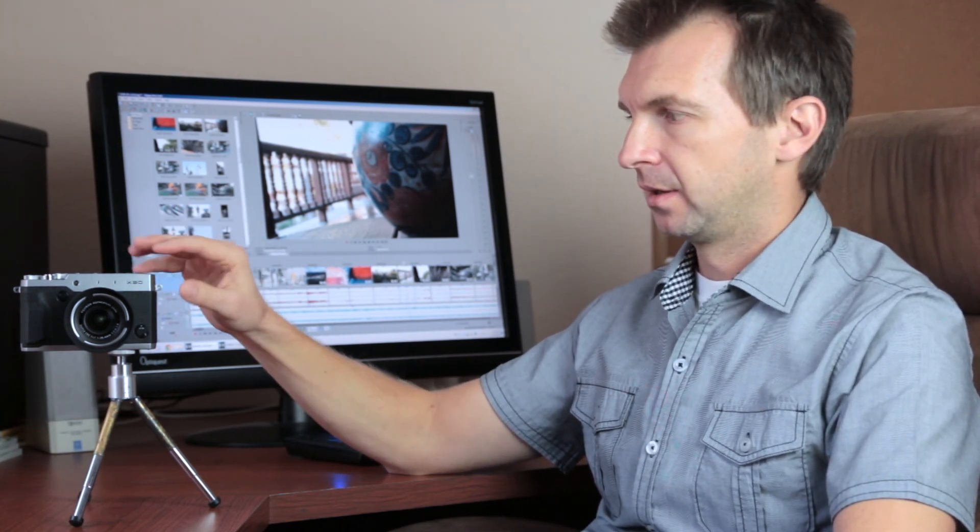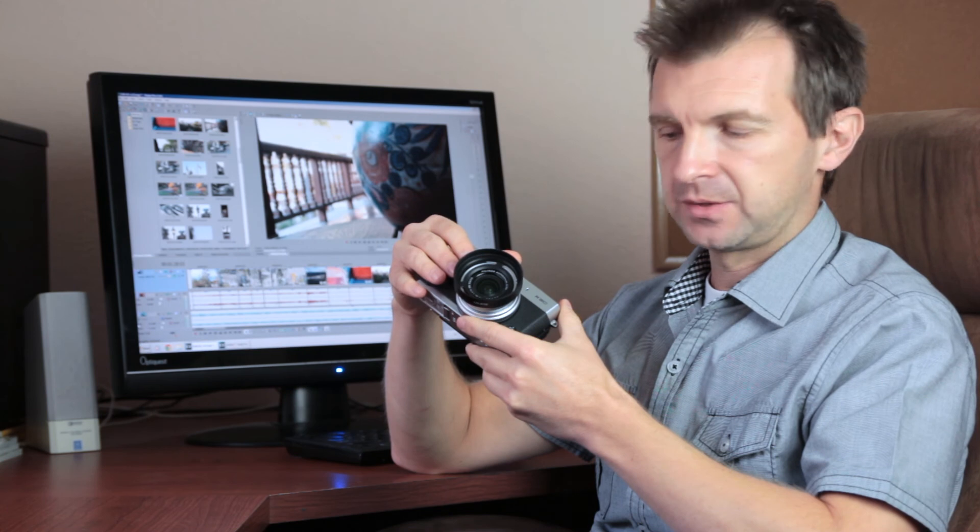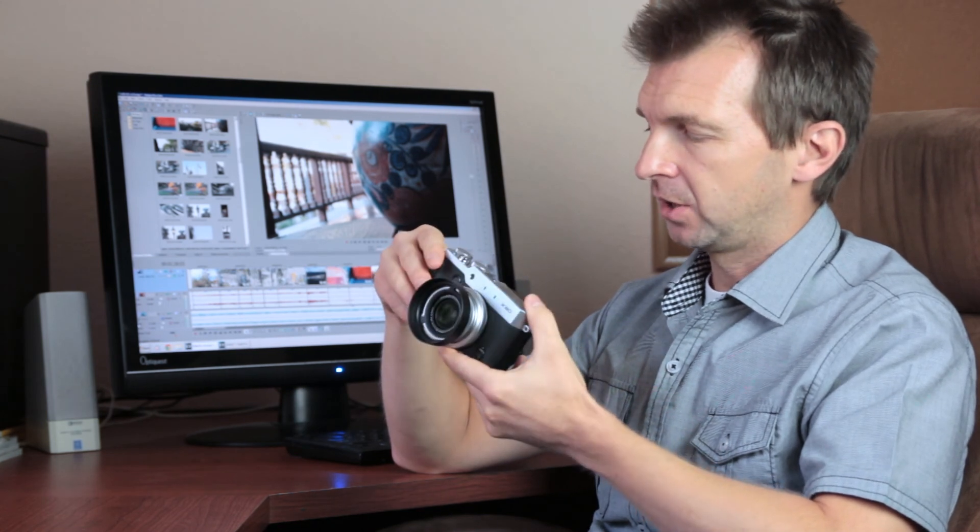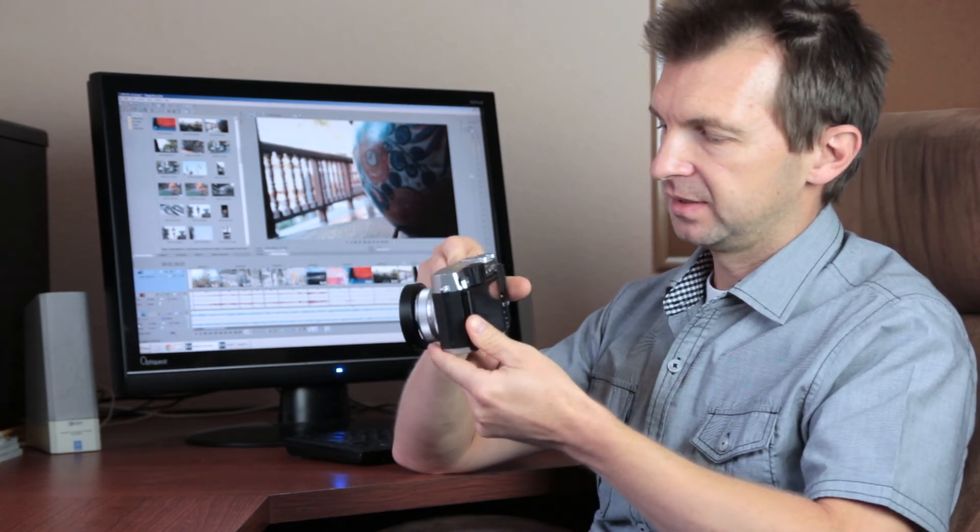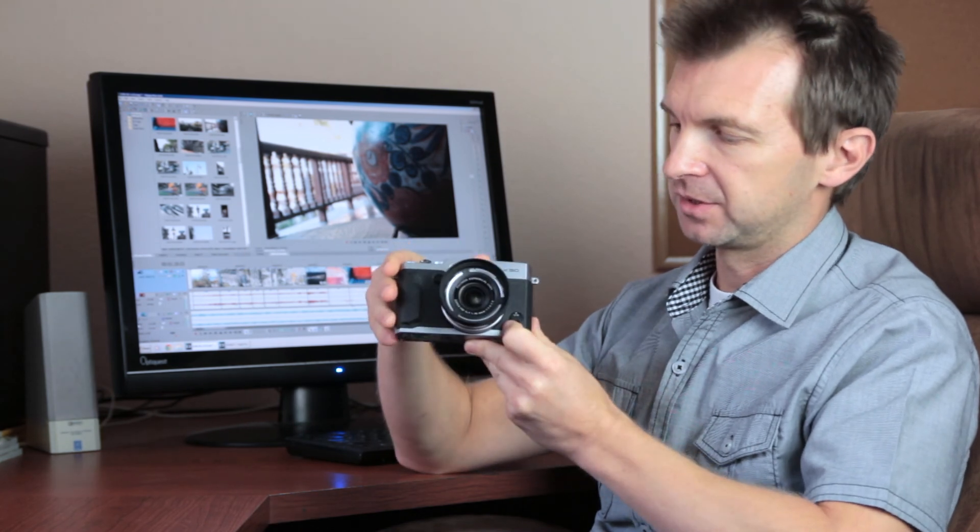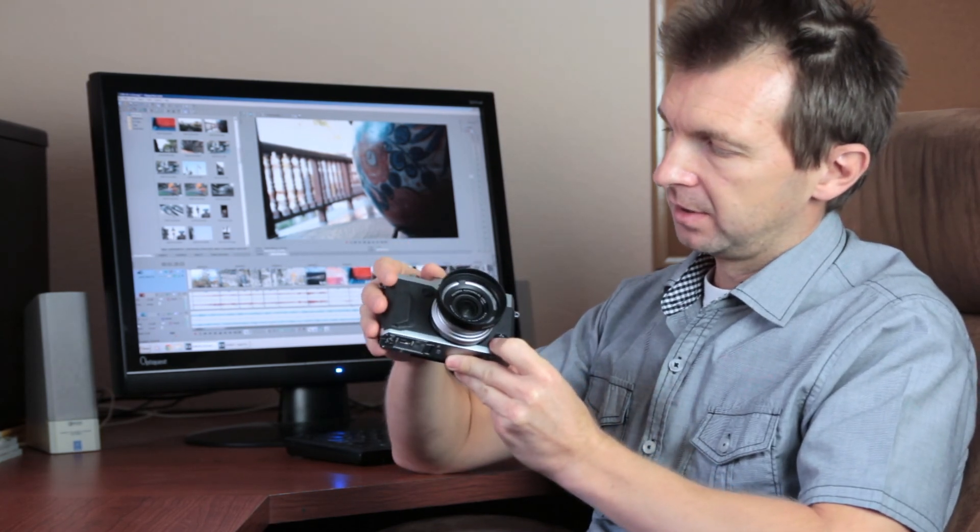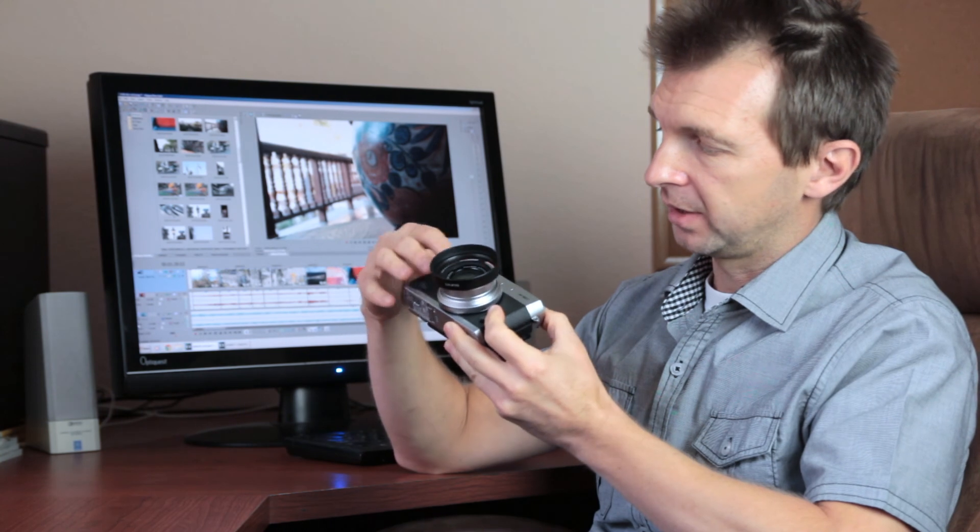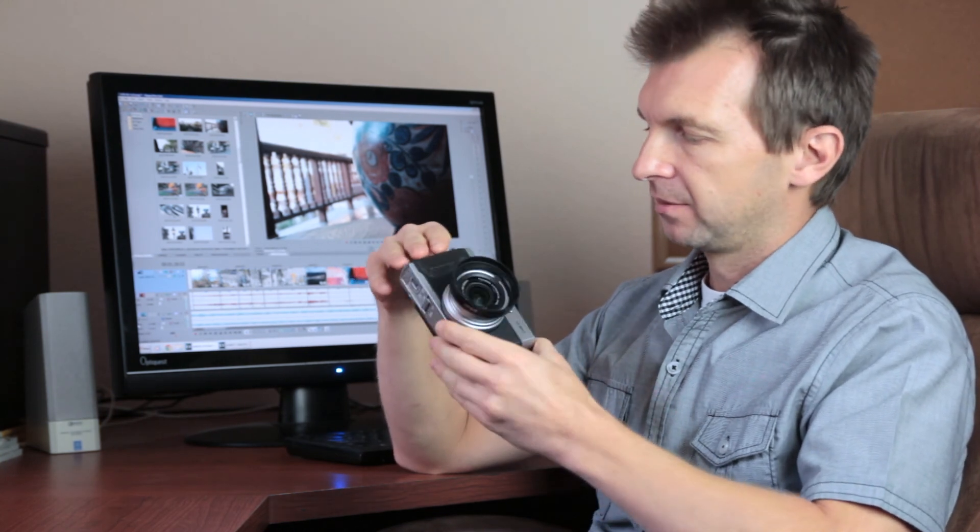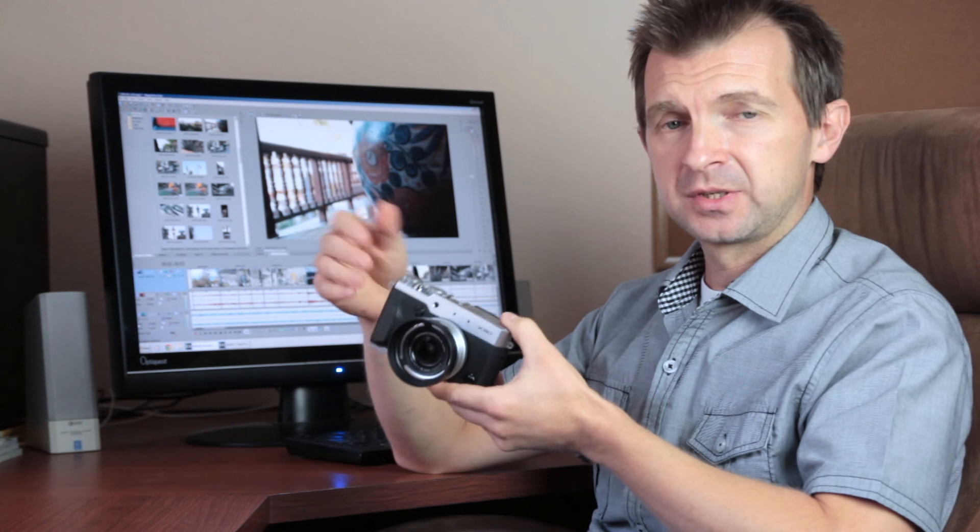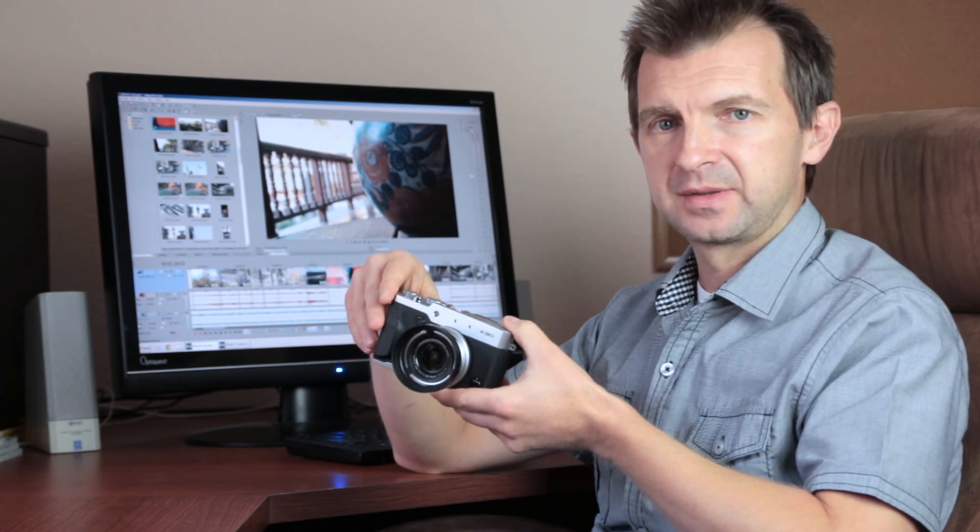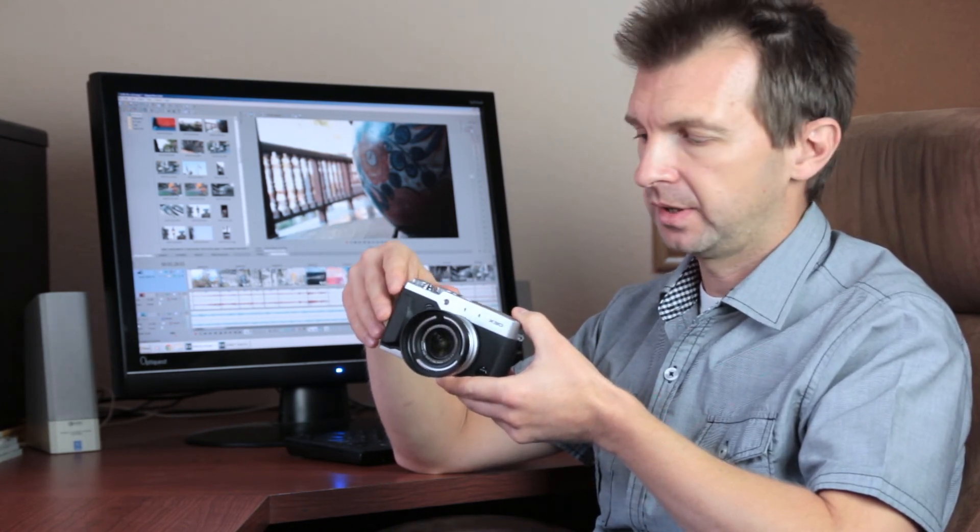So can the X30 stand a chance? The Fujifilm X30 is reasonably compact and has cool style touches of 1930s film camera with aluminum and sort of like a fake leather. And the price is reasonable as well. It is $200 less than the Sony and $300 less than the Panasonic.